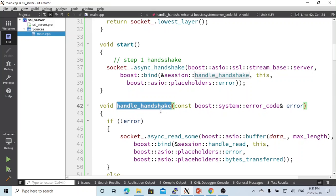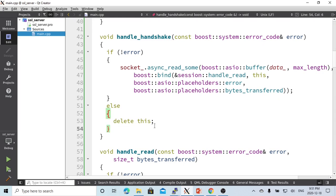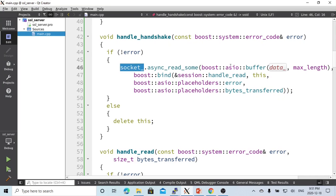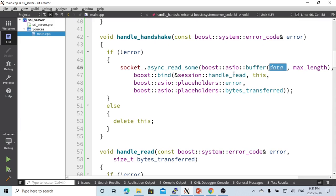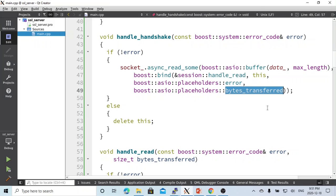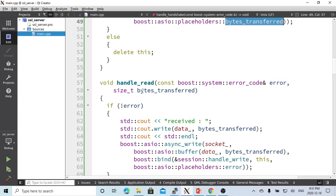In the handle_handshake, if there's an error, we just delete this session. If there's no error, we're going to use async_read_some to read from the socket to the data buffer. The handling for async_read_some is called handle_read. buffer_transferred is the real bytes we read, this is the maximal length, and this is the real we read.